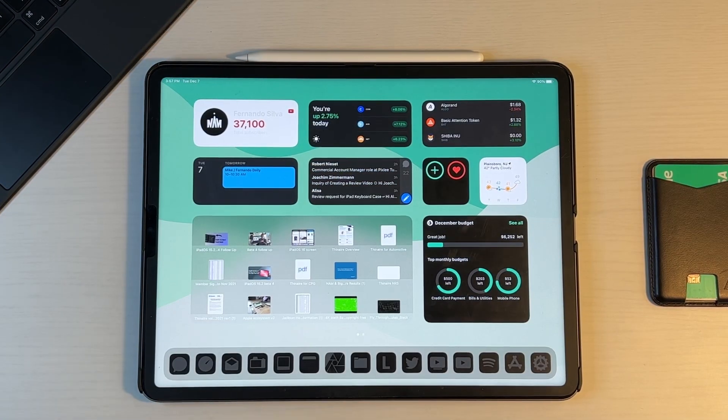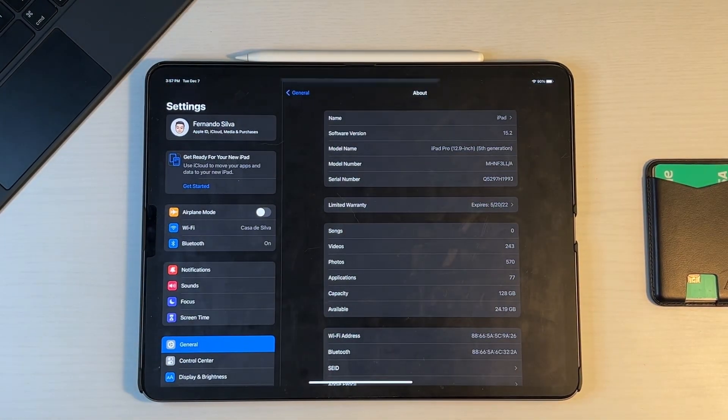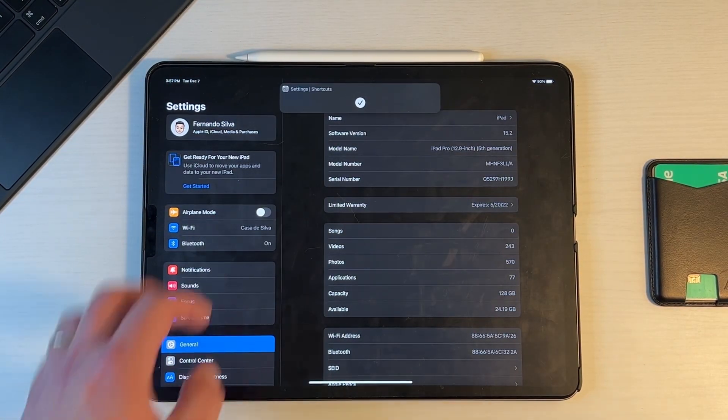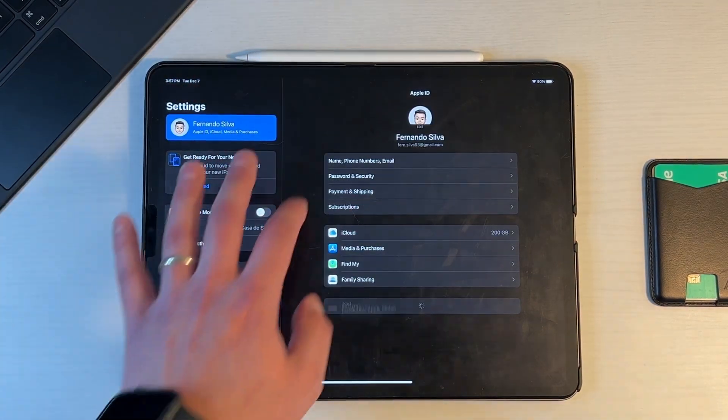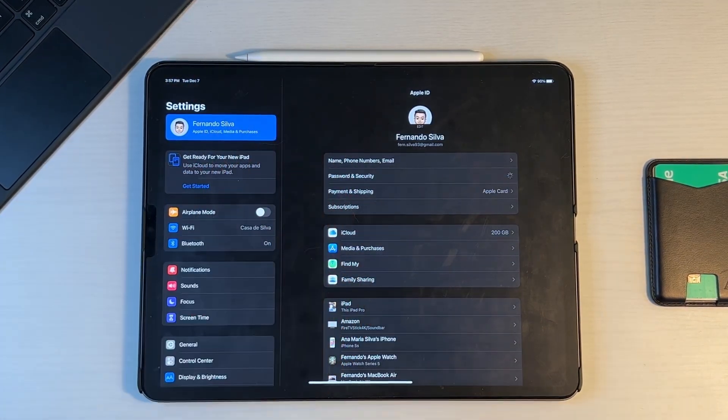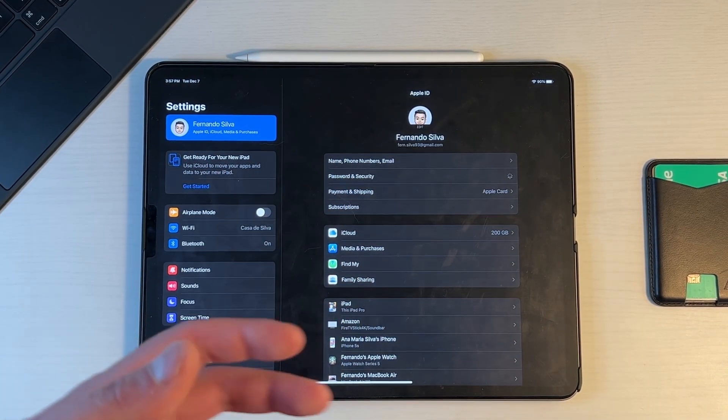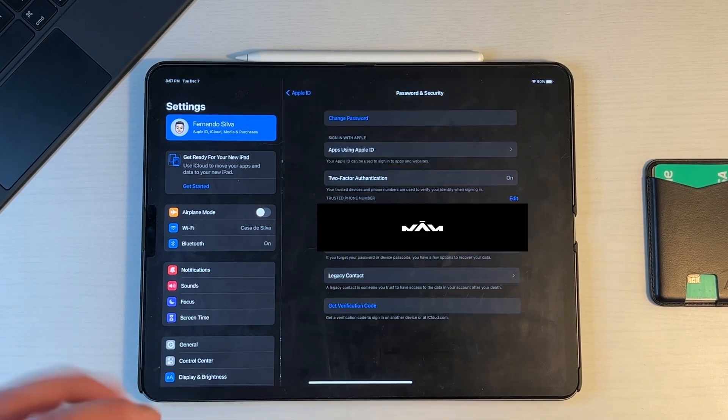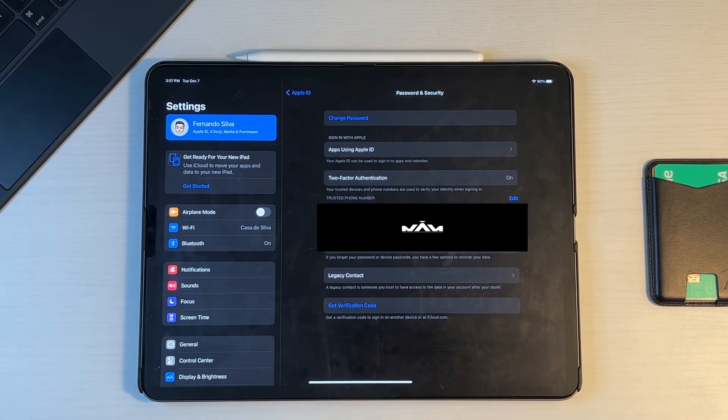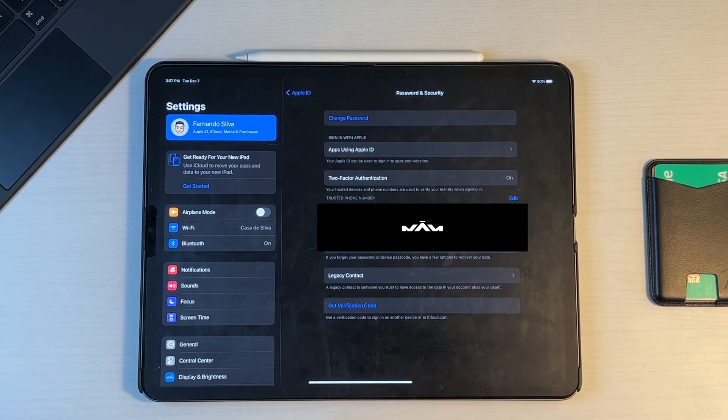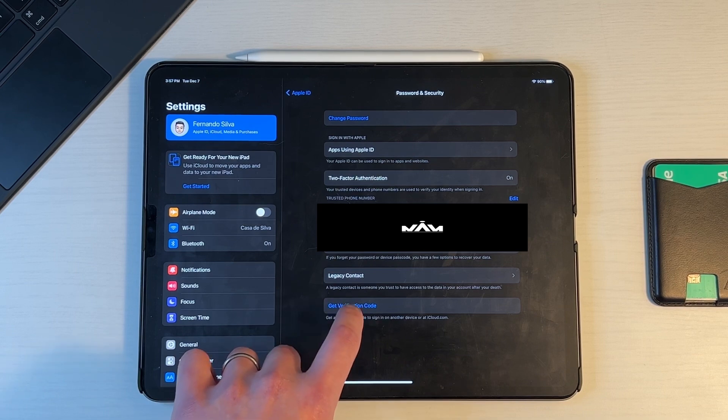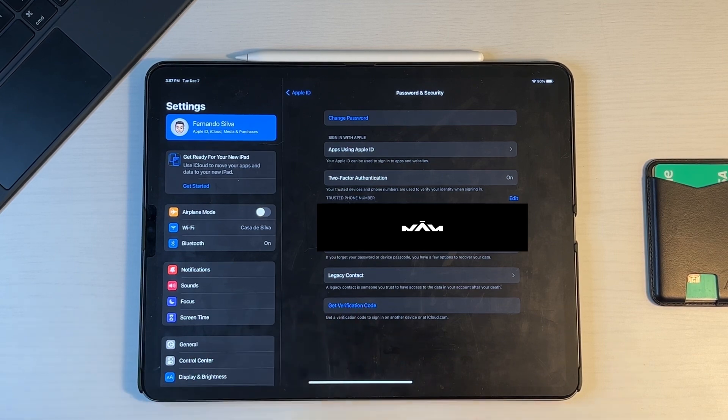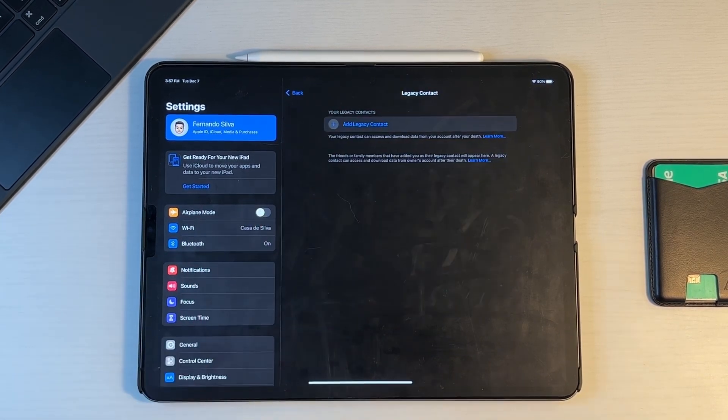So the first setting that I do want to show off is actually inside of the settings menu. We go into your iCloud, go into your passwords and security. Now Apple did release this with I think the beta 2 update, but if you see down here, we now have something called a legacy contact. So legacy contact is someone you trust to have access to the data in your account after your death.